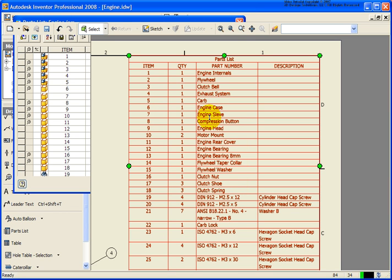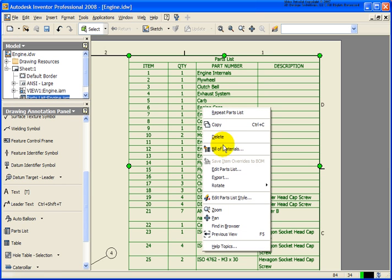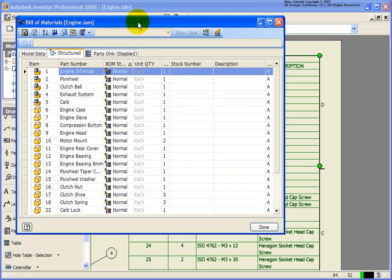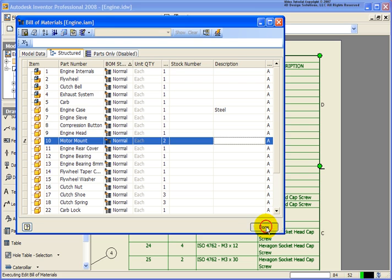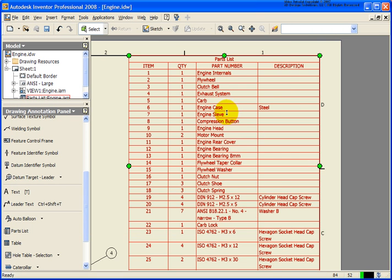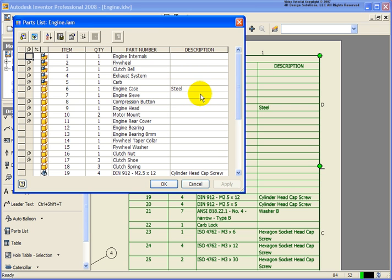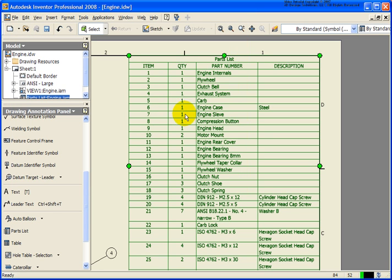Instead of just overriding the parts list, the better way is to right-click and click on Bill of Materials. The Bill of Materials information is actually going to drive back to that metadata. From here, this is where I can also do designations. So let's go back to that engine case description — now if I type in 'steel' and click Done, then double-click on the parts list, you'll see that information is not blue. That information was actually written back to that specific part file.